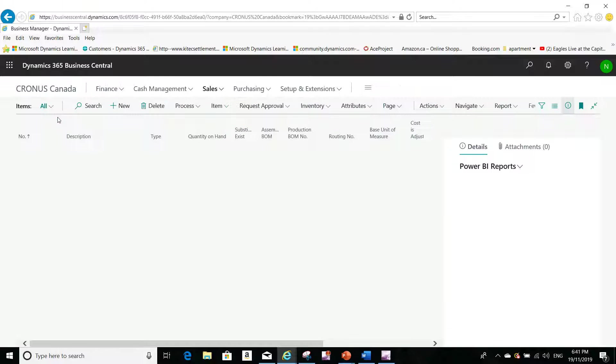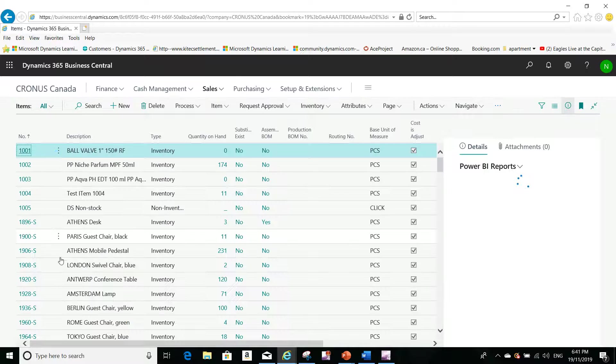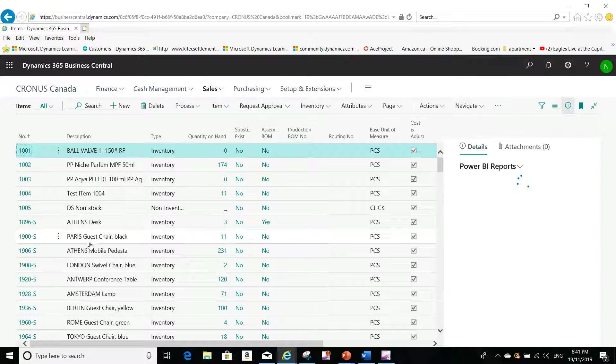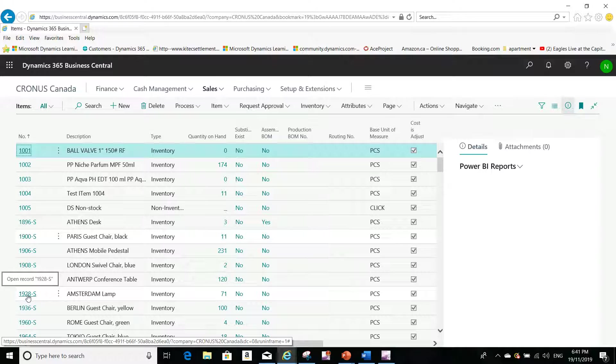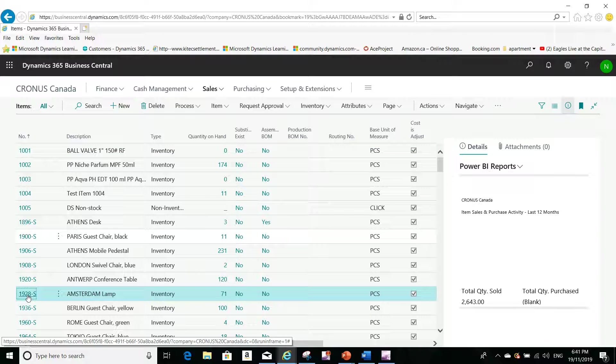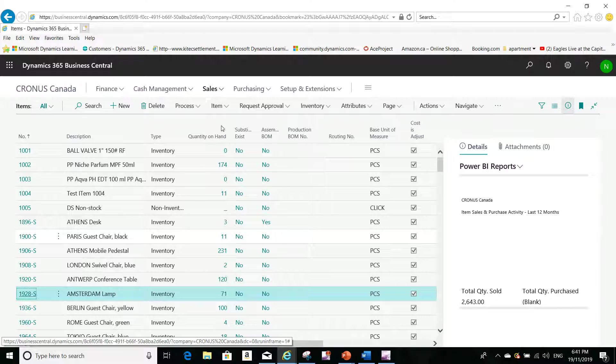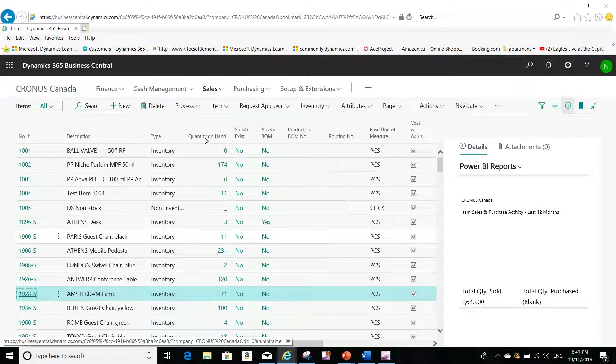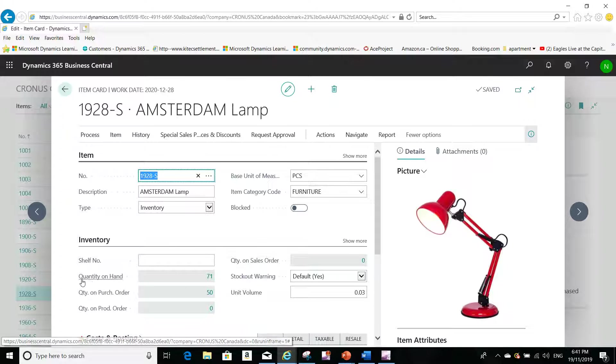I will click on items and I will have a list of all my items here in the system. Let's say I select one item, for example, the Amsterdam lamp 1928-S. This is the item. You see here we have quantity on hand 71.